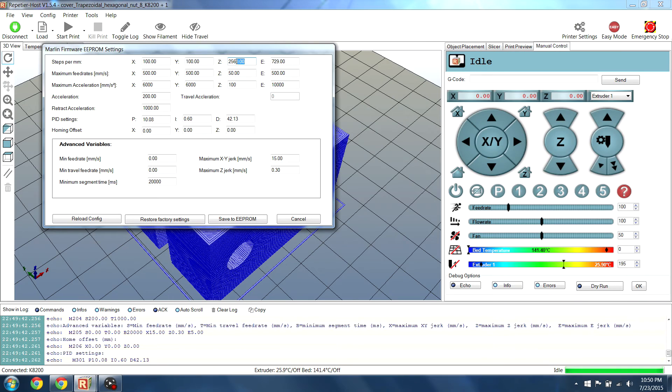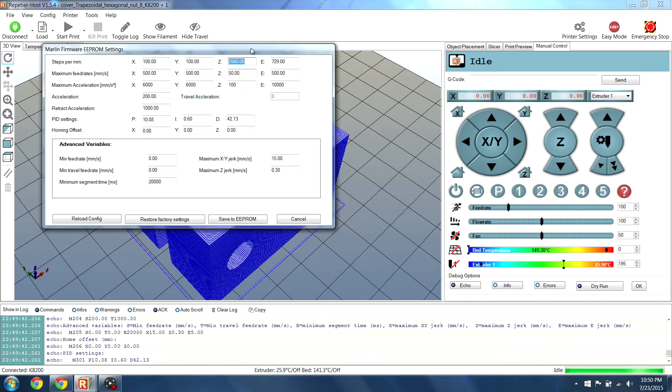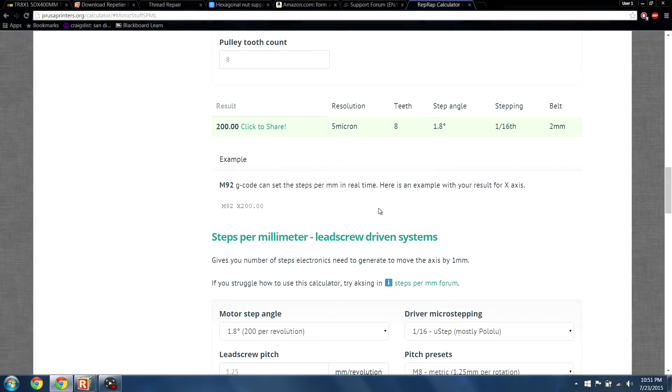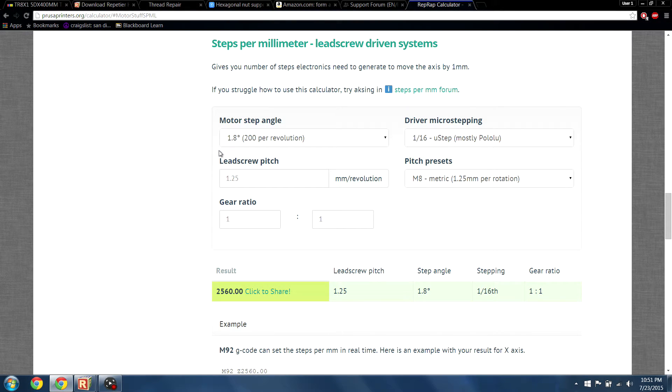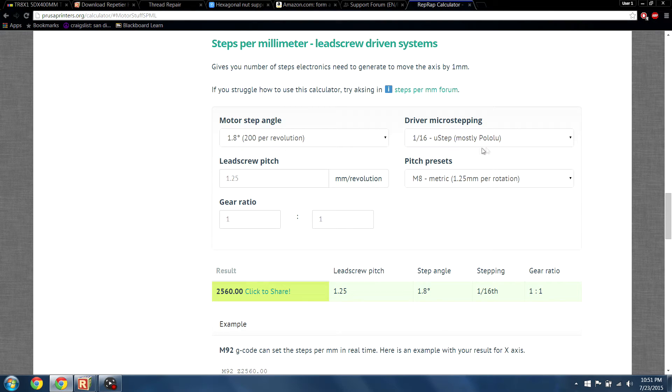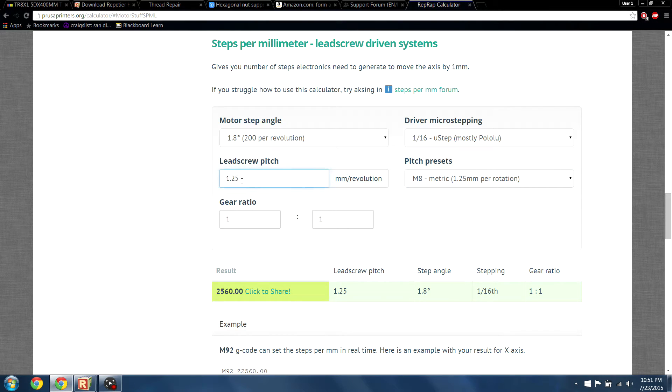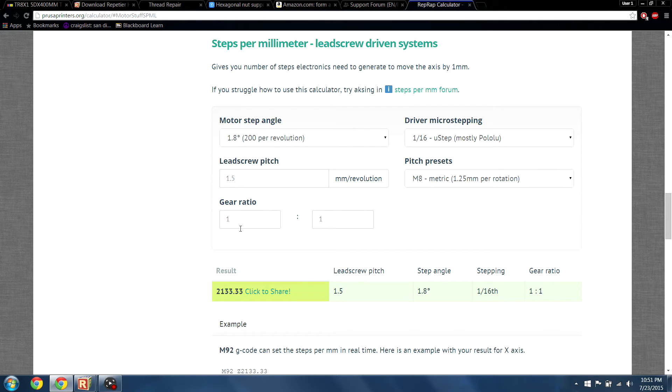The only firmware changes that have to be made are the Z-motor steps per millimeter. We have to calculate what our new steps should be. If you search on Google, the website PrusaPrinters.org has a great calculator for screw-driven systems. The standard Velomon has a 1.8 degree, 200 step motor and 1/16 microstepping. Put the pitch of the spindle you bought into the lead screw pitch box. In this case, we're inserting 1.5, which will give us a total step number of 2133.33.